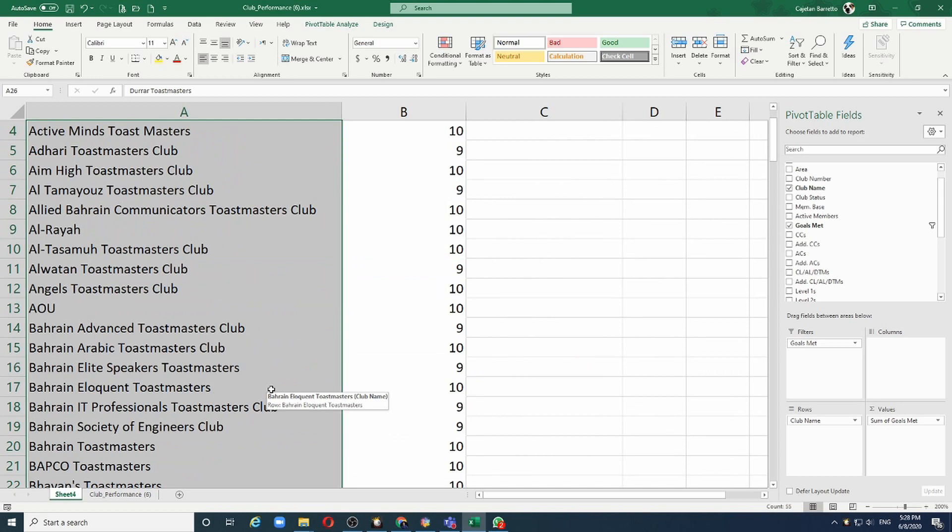Pivot Tables allow you to create all kinds of analysis as long as you have the data to perform the analysis.